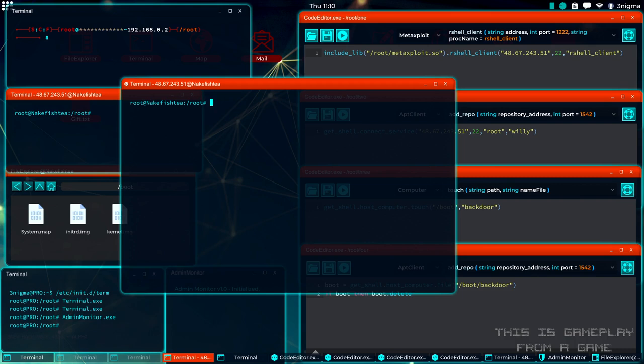In this video, we're going over how you can check if a script is safe to run or not. As usual, I need to emphasize that this is a video game and not real cybersecurity.